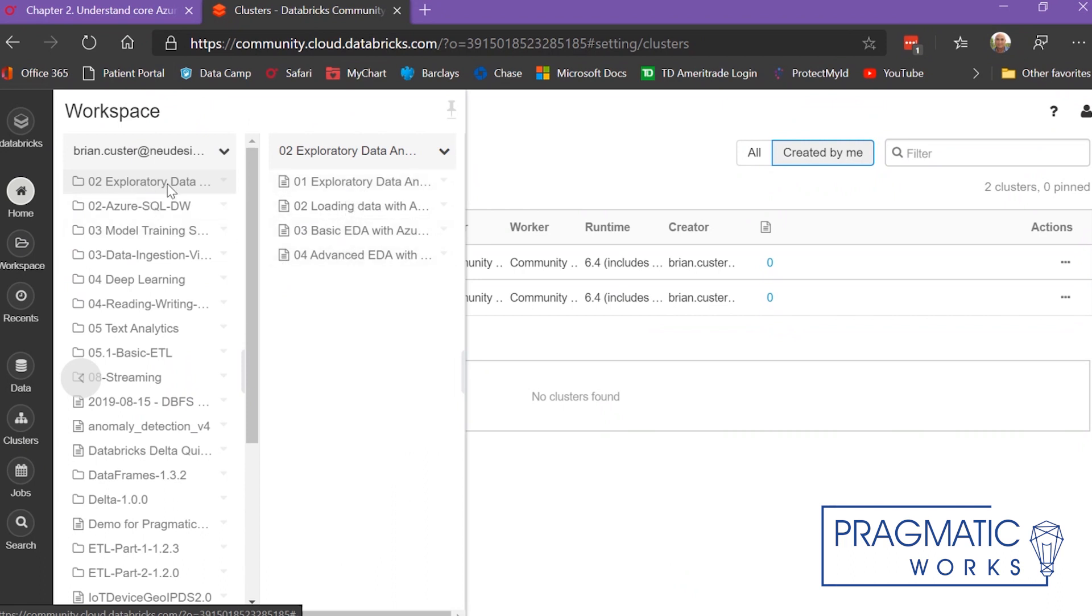You can learn about exploratory data analysis. I've got some on Azure SQL DW, working with Azure SQL DW through Databricks. I've got stuff on model training, selection, and evaluation.